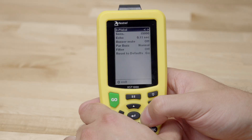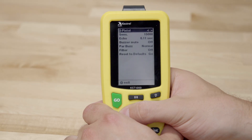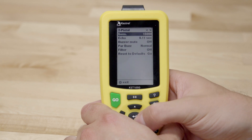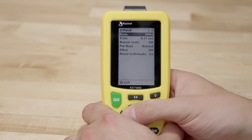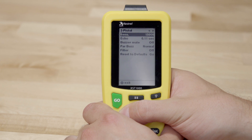On the top line, you can flip back and forth between the sensitivity presets. The second line is the sensitivity threshold. For quieter weapons, lower this value, and for louder weapons, raise this value.